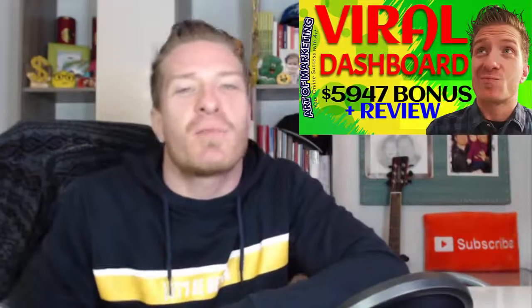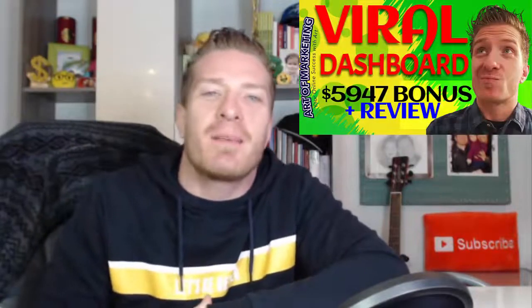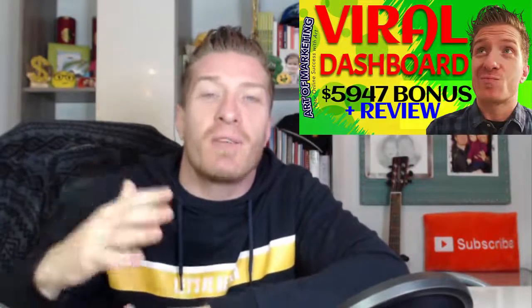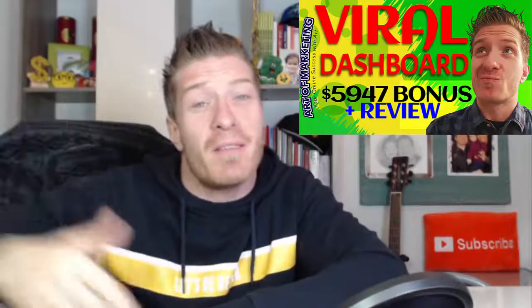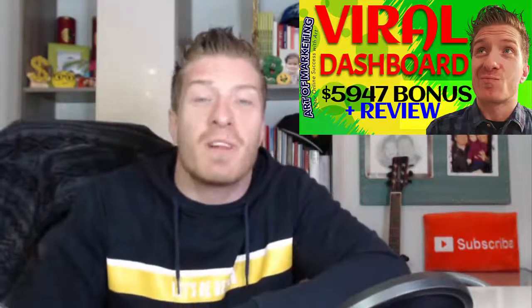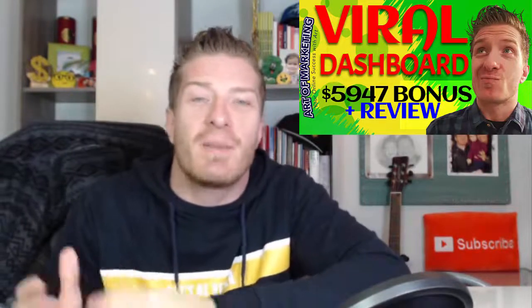Viral Dashboard review, hey what's up you guys, this is Art from Art of Marketing Blog.com and this is my Viral Dashboard review, demo, and $5,947 bonus. This is a brand new product that will automate your content creation and traffic generation.